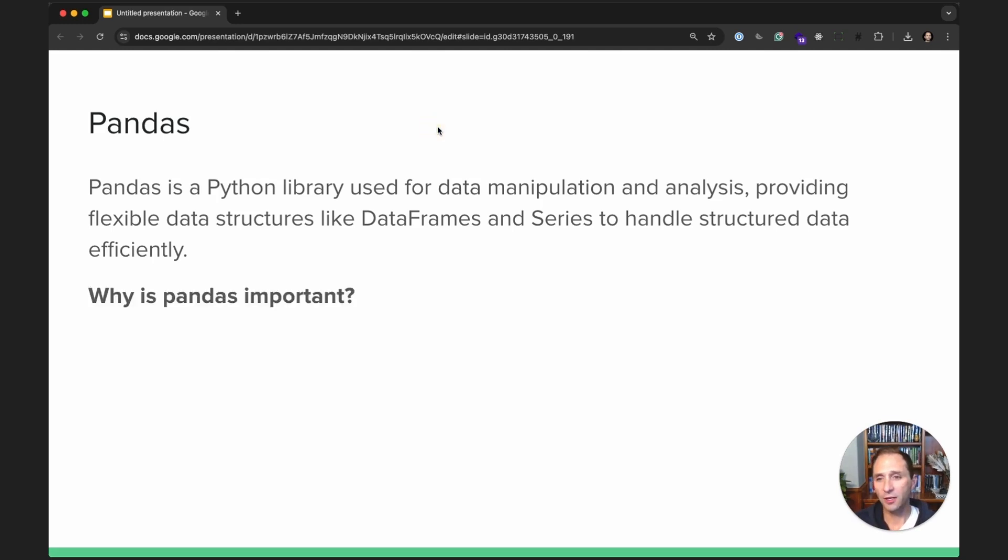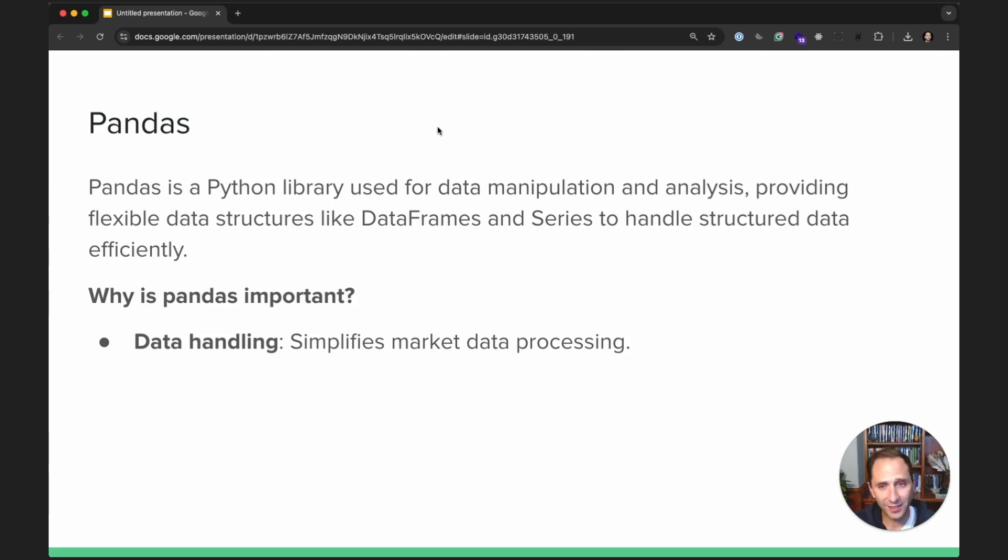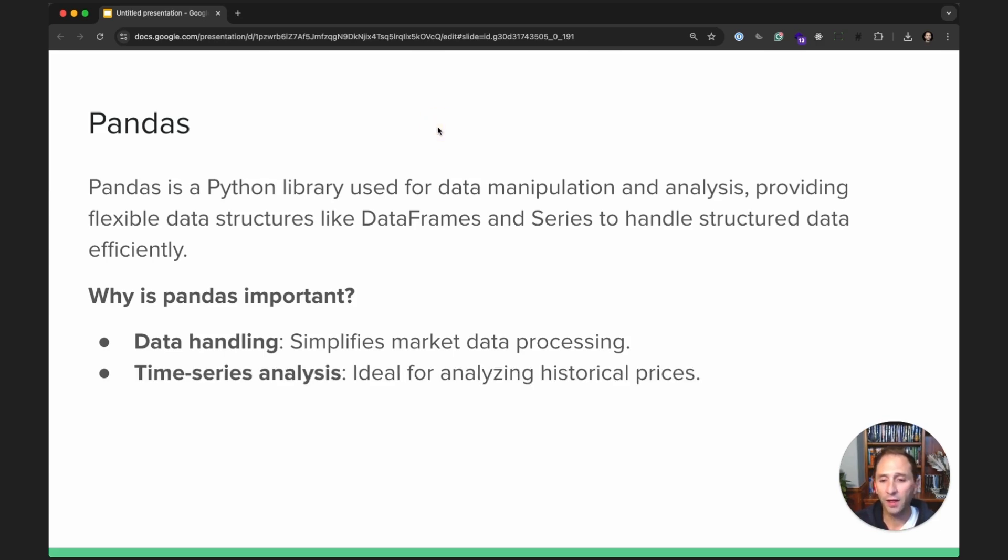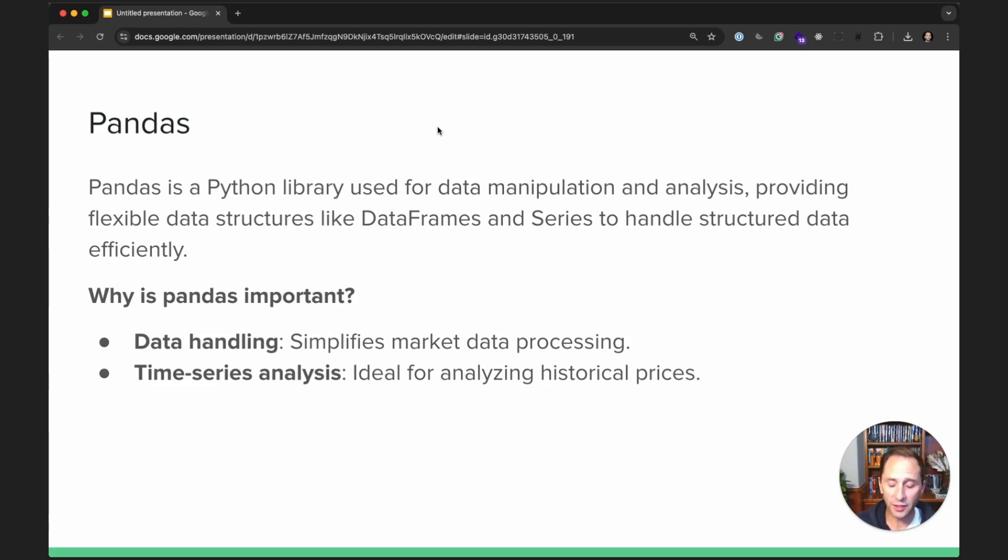Pandas is ubiquitous in the data sciences and the trading arenas, specifically for its data handling capabilities. It makes it very easy to process and manipulate market data. It has great features for time series data. It's got a datetime index, which allows you to do all sorts of very fancy things with time series data very easily. And as we all know, dealing with historical price data is super important.